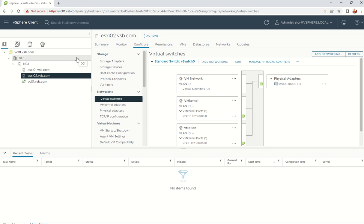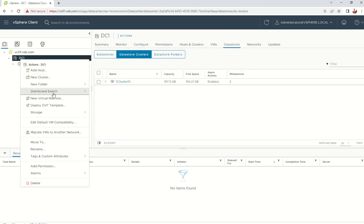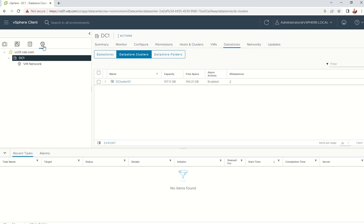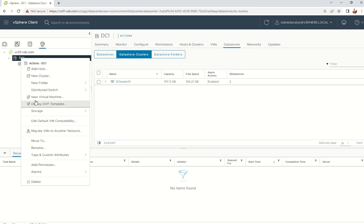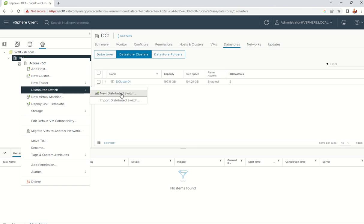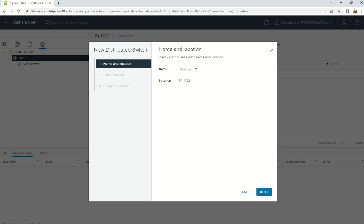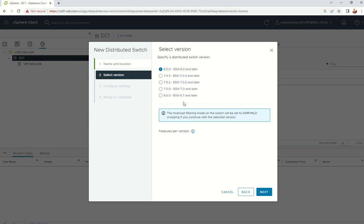To create a DV switch, go to the datacenter, right-click, and choose Distributed Switch. You can create a new one or import from a configuration file. Click 'New Distributed Switch', give it a name — I'll call it DS01 — and click Next.